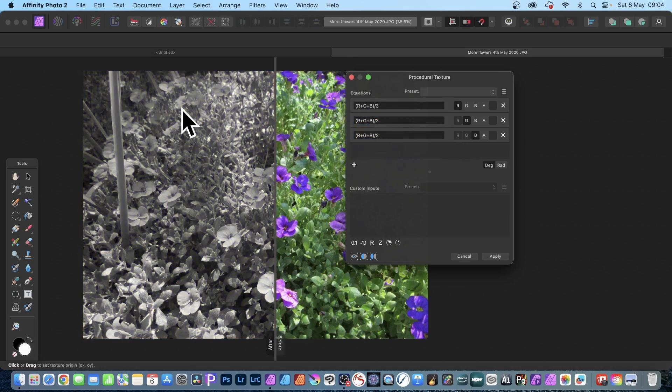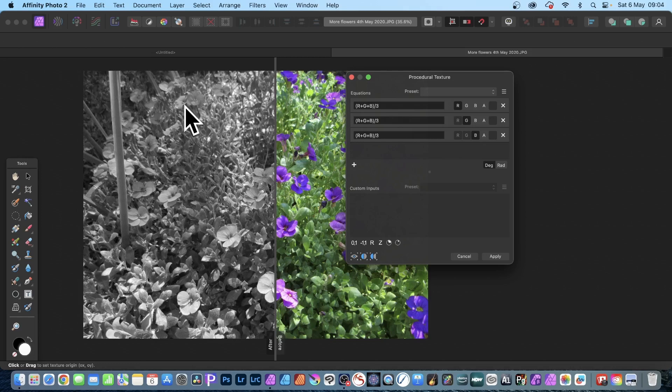And now I've got again the gray or black and white. What I can now do is I can modify this.